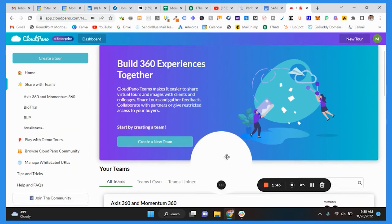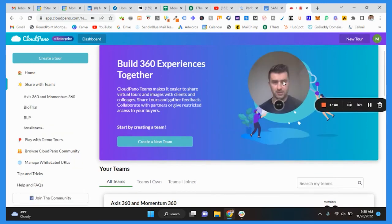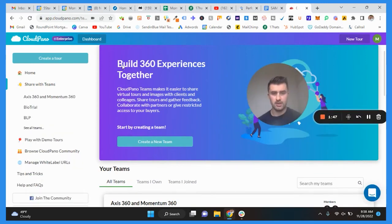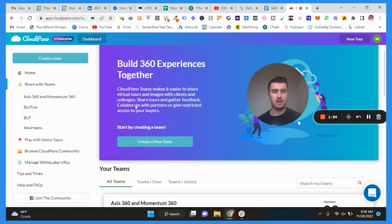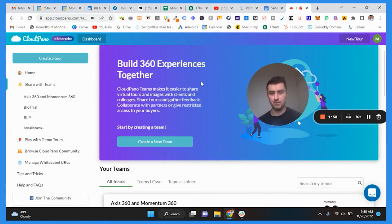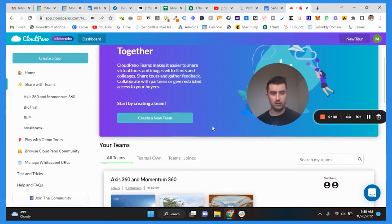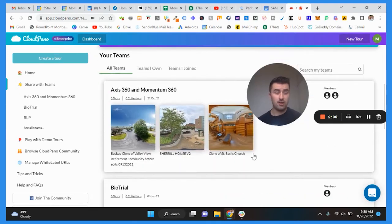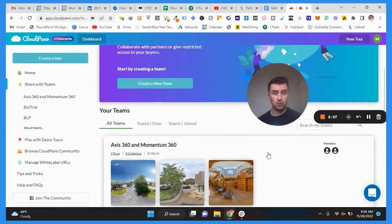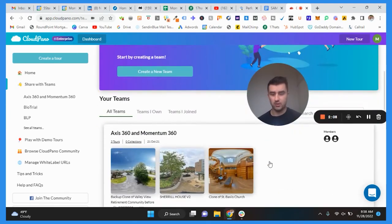As you can see here it says 'build 360 experiences together.' Cloud Pino team makes it easier to share virtual tours and images with clients and colleagues, to share tours and gather feedback, collaborate with partners or restrict access to your buyers. What I like to do, if you haven't created a team yet, you can essentially create a team right here.